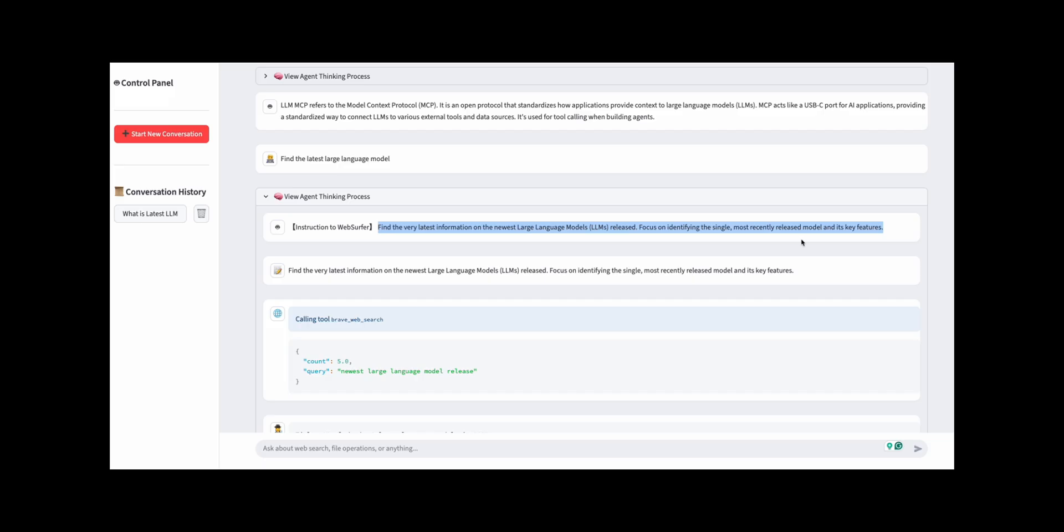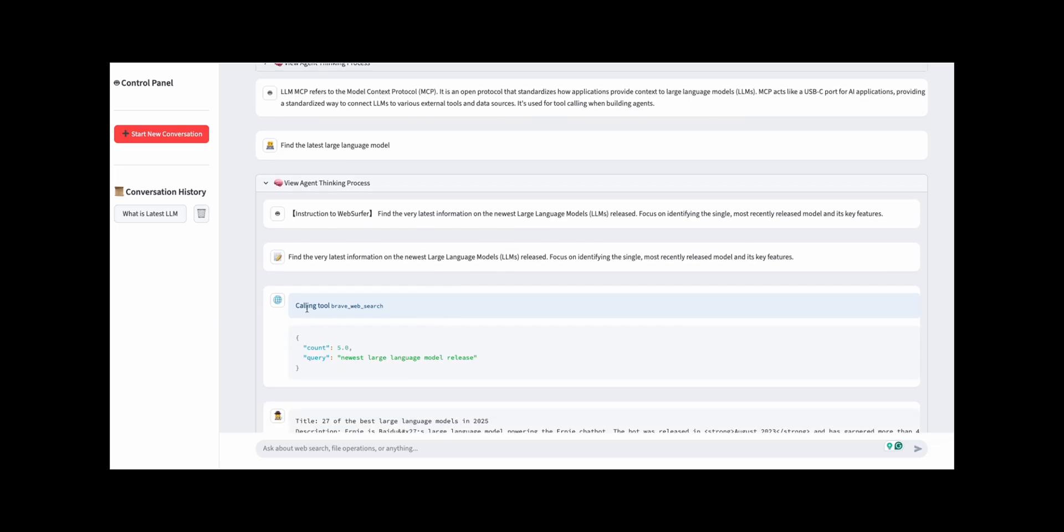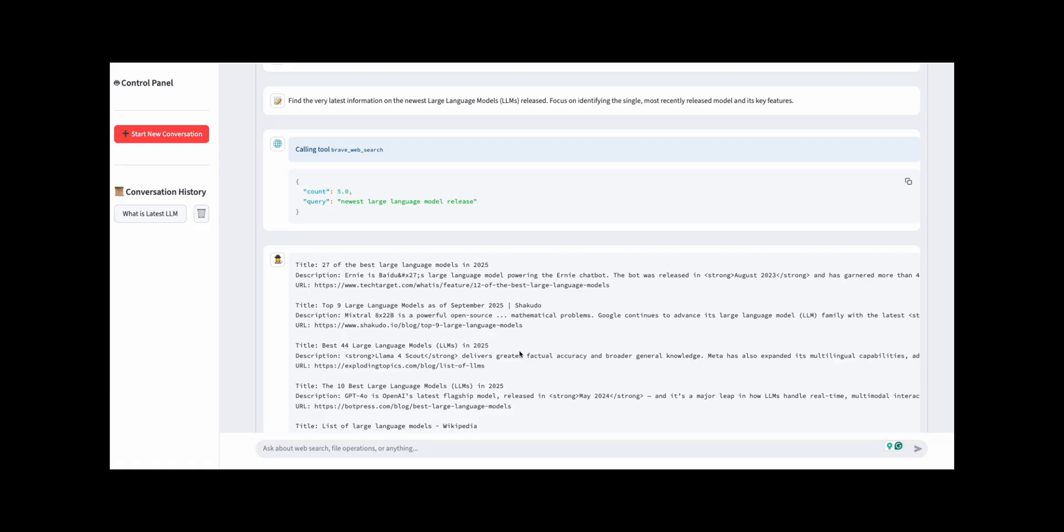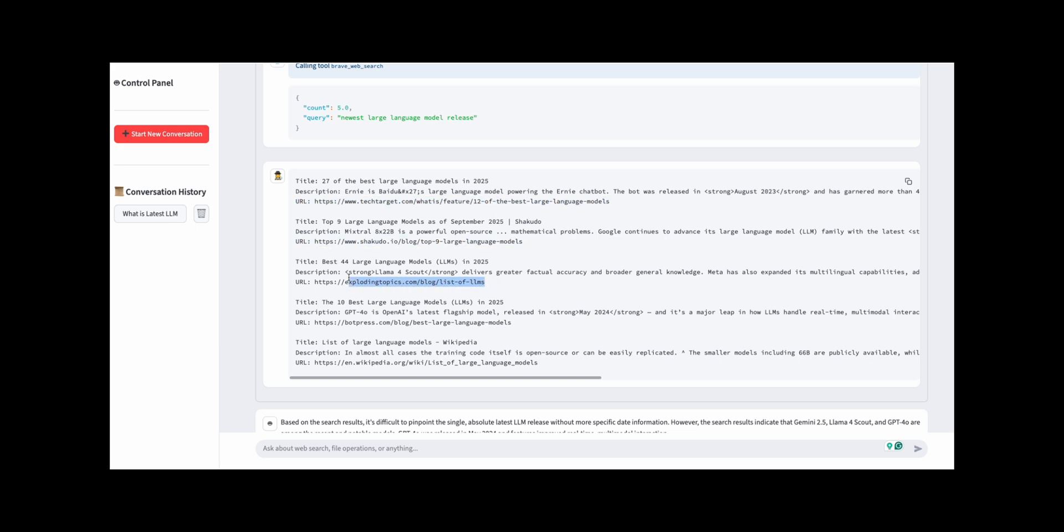By having these agents work together, complex tasks that combine web searches and file operations, such as 'find information about any product and compile it into a CSV file,' can be automatically executed with just a single user command. In this example, the tasks performed by the specialized agents are limited to web searches and file operations. Still, by increasing the number of specialized agents and assigning them personas and tools, it becomes possible to flexibly expand functionality according to the use case.